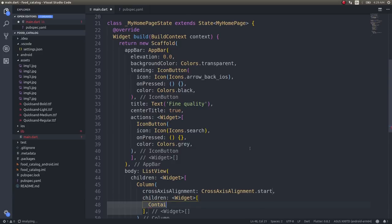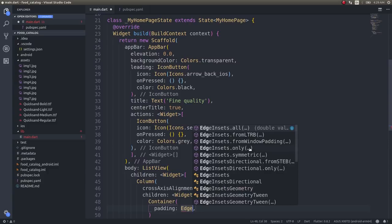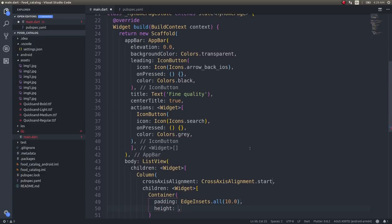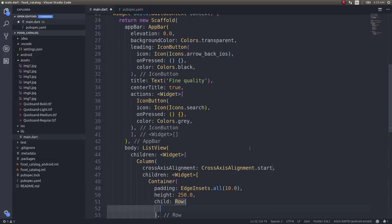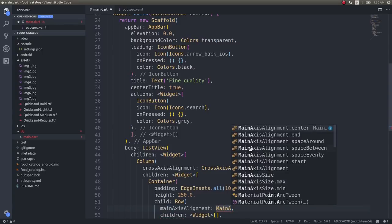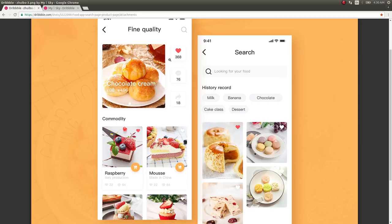I'm adding a Container with padding EdgeInsets.all and height 250.0. The child is a Row with main axis alignment set to space evenly, creating even spacing between the two sections. In the row, the first child will be the Stack and the second child will be a Column containing the three buttons.